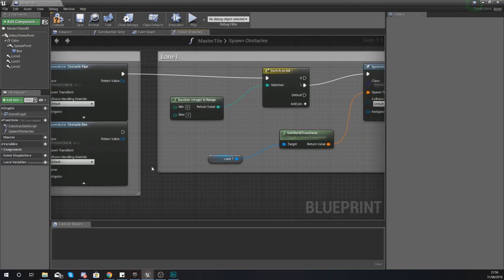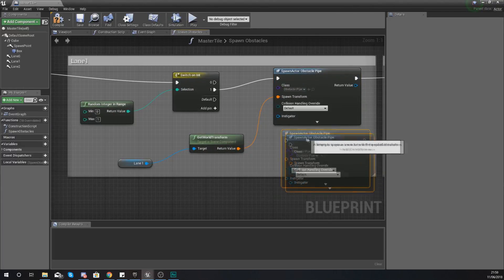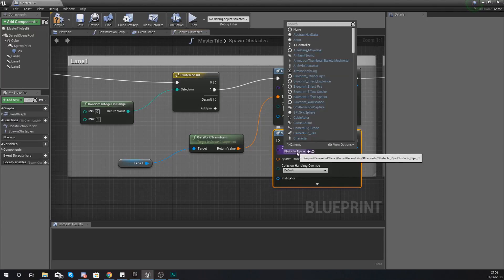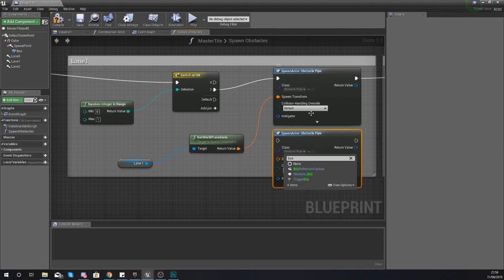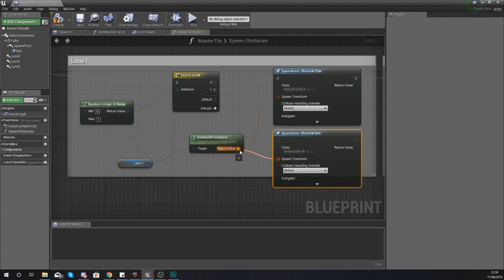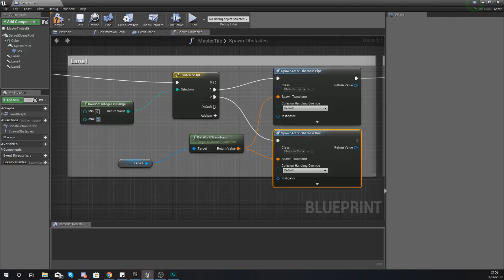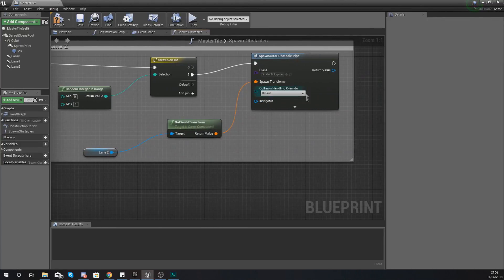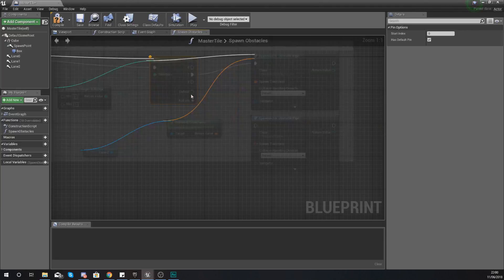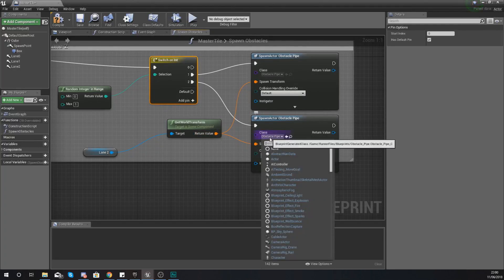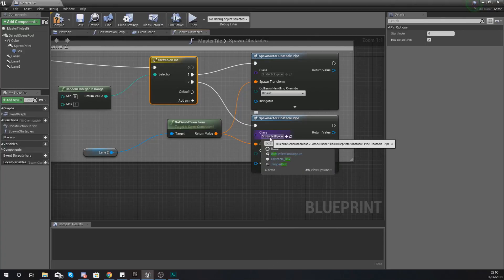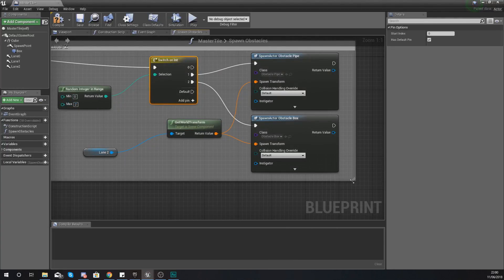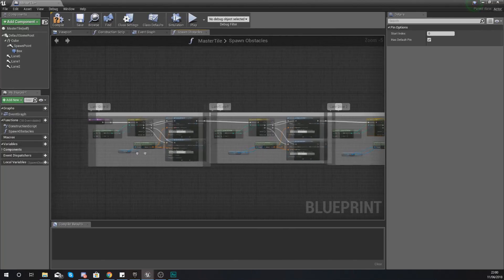Then just go through and do the same thing. Copy and paste your spawn actor, set it to the box so obstacle_box, spawn transform just as I did before, add that pin and hook it up to it and set your maximum value to two. And lastly again for lane two over here, copy this, paste it, add a new pin and hook up your spawn transform and set this to the box instead. For your random value set this to two.